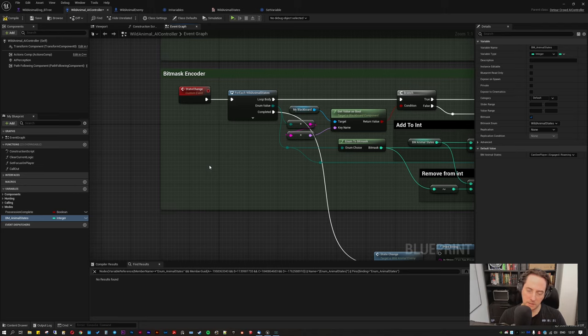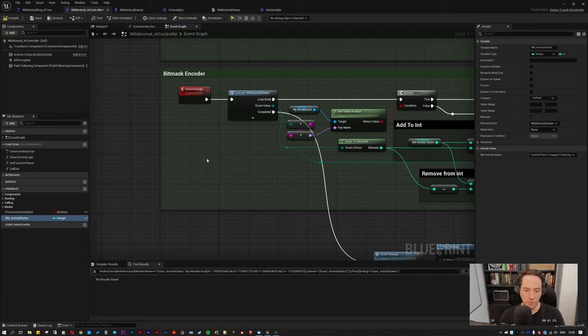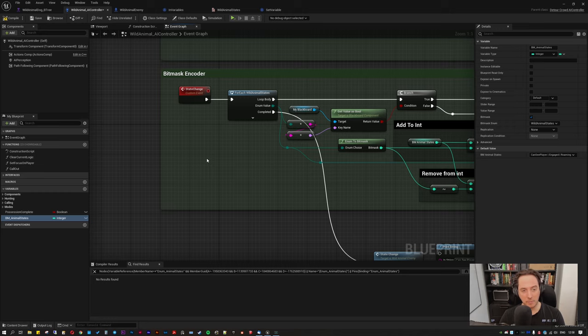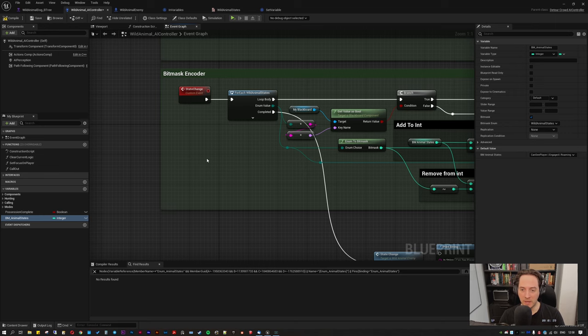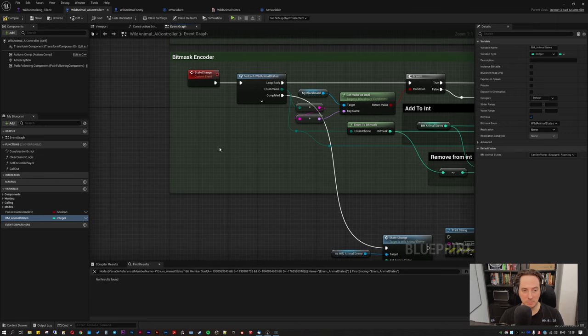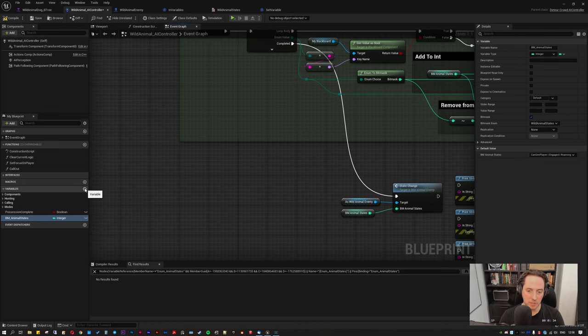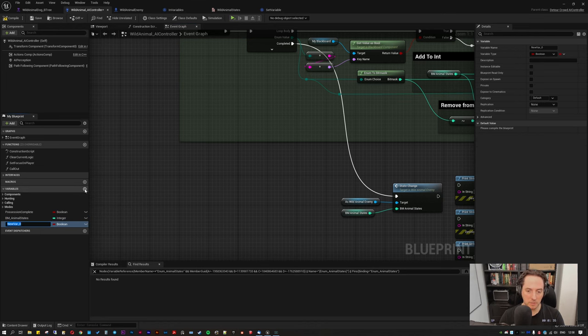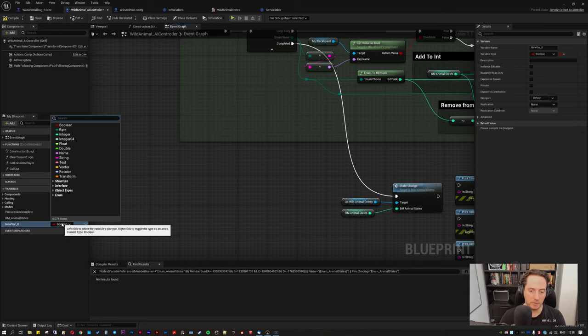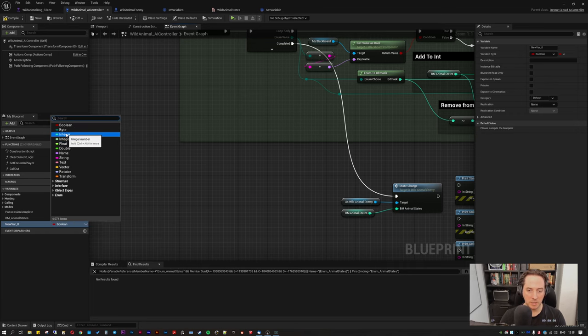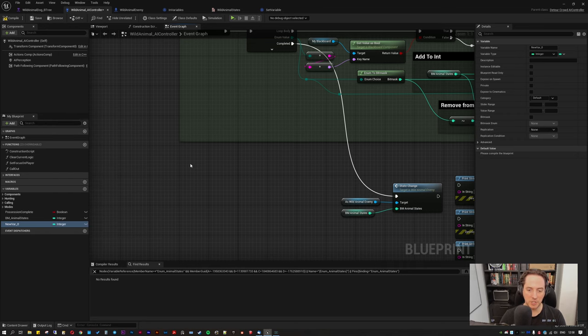Okay. Next in the AI controller, you'll need to set up an integer that's going to act as your integer that's encoded to. And this needs to be in a special format that is bit masked. So the way you do that is you just add a variable. I'll just leave this as new variable for now because I'm going to delete it and use the one I've got. Change it to integer.